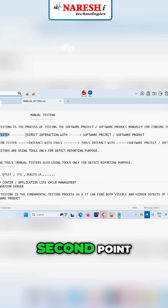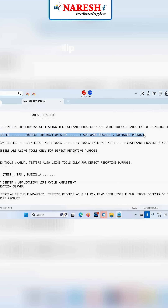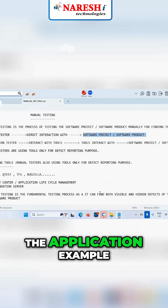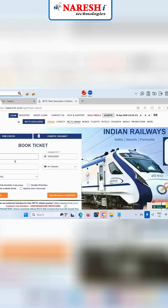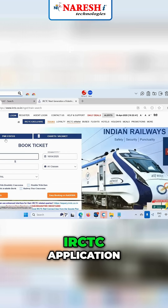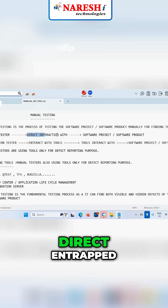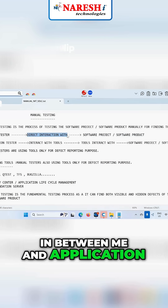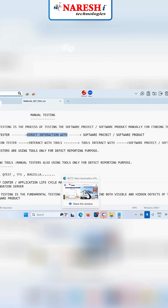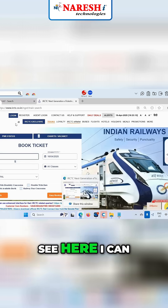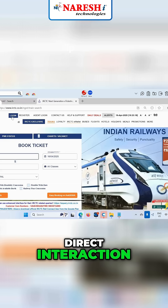See, you have observed the second point. In between me and the application — I am a manual tester, this is the application — in between me and application, there is no tool. There is direct interaction. Direct interaction means I can directly touch the application, right? That is called direct interaction.